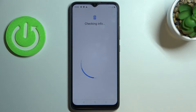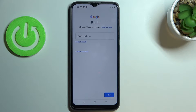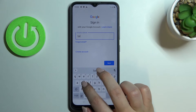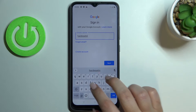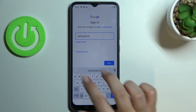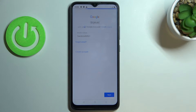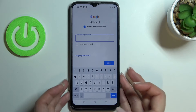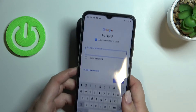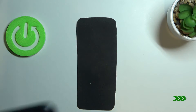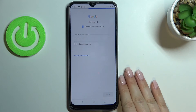Make sure that you've got an internet connection because it is required for this operation. From this step we can either create a new account if you don't have one yet, or simply type your email or phone. Let's tap on Next and enter the password, then tap on Next again.